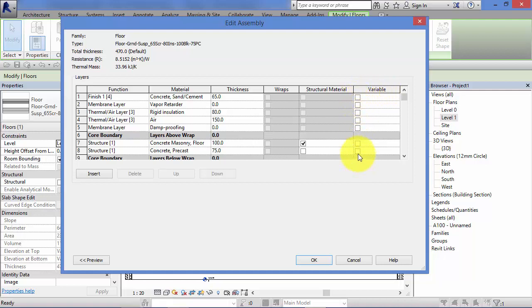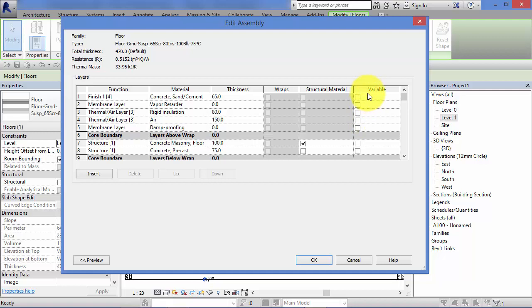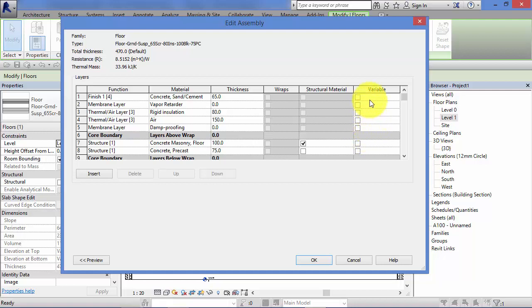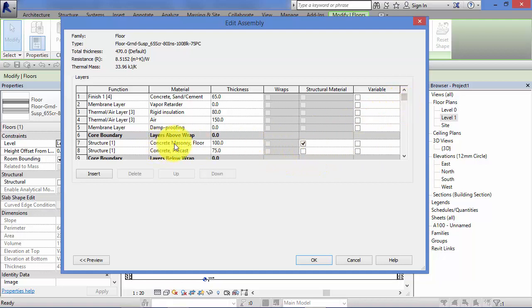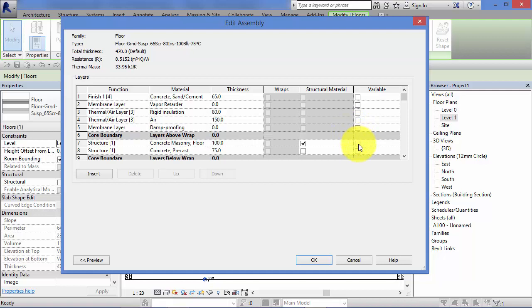One of the columns towards the end is called variable and it's simply a tick box. It's up to you which of these layers that you specify to be variable. The rule is though that only one of them can be, because if you think about it, if you had more than one layer to be variable, how would Revit know how much to taper each of those by. Let's have a look down and choose concrete masonry floor just for the sake of example. It's a hundred mil thick. Let's make that the one that can vary its thickness.